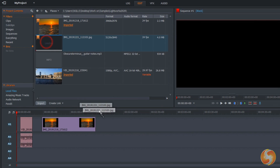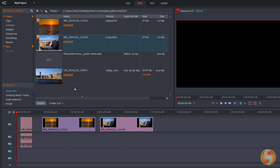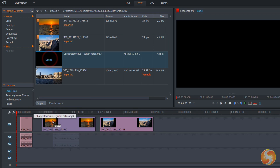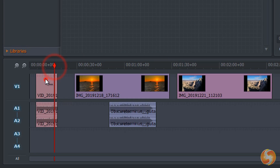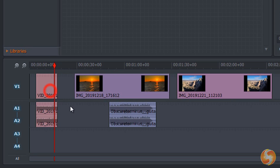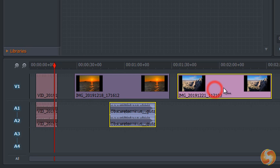To start working with these files, just drag these into the timeline. They appear as blocks called segments, complete with file name, audio waveform and visual thumbnails.